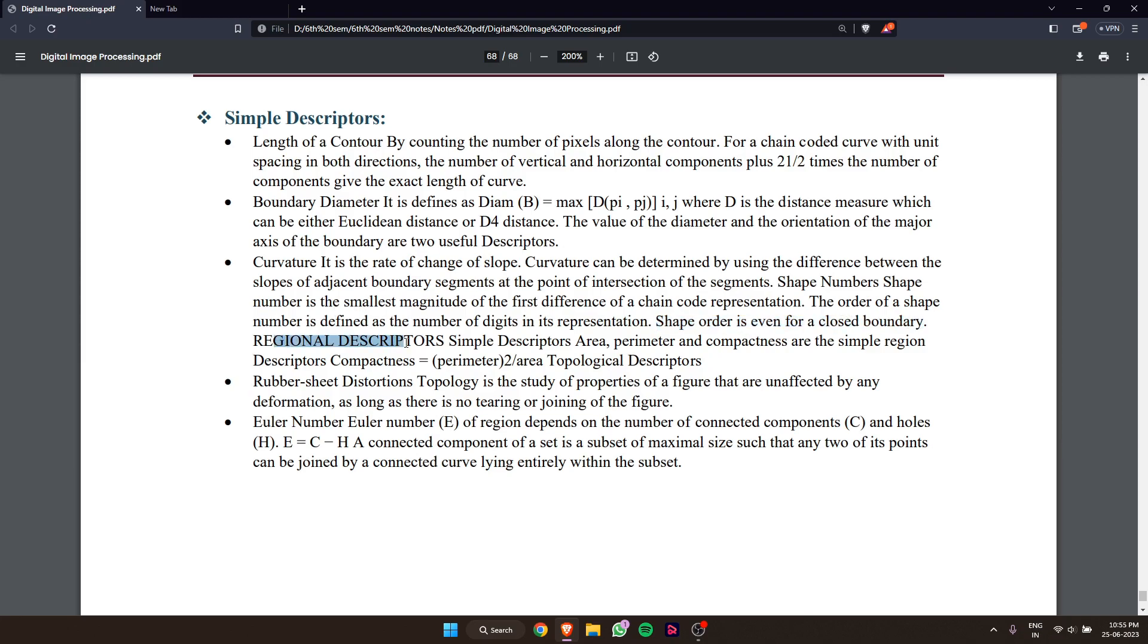Region descriptors: simple descriptors include area, perimeter, and compactness. Compactness equals perimeter squared divided by area.